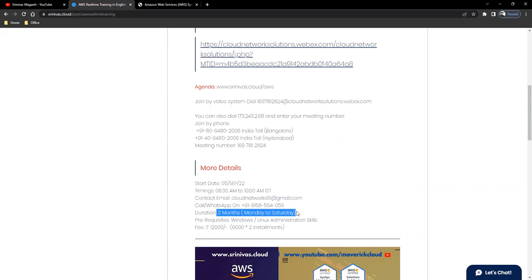The prerequisites, as I mentioned: Windows or Linux administration skills will be an added advantage. Also, if you have some virtualization skills like VMware or Hyper-V or Nutanix administration experience, it will always help you in understanding the cloud better.